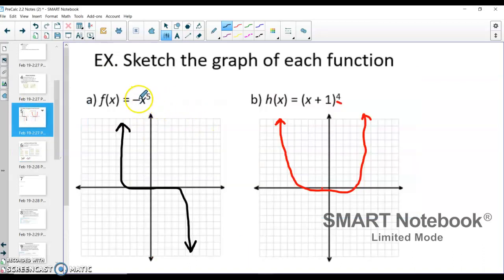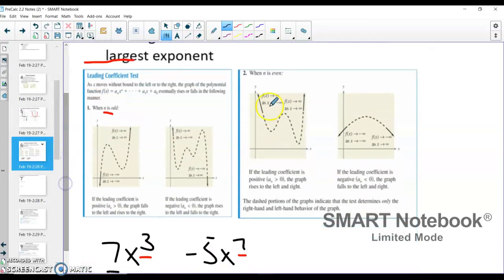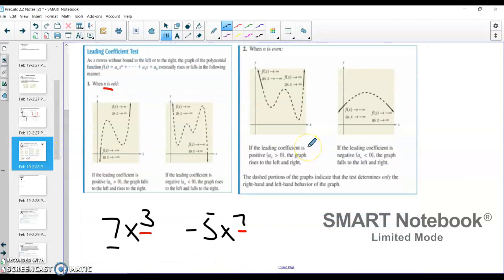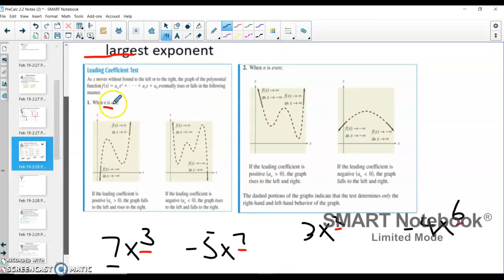If your leading coefficient is negative and your exponent is odd, then you're going to get end behavior that goes up to the left and down to the right — as we already saw with negative x to the 5th. For even exponents: with a positive leading coefficient like 3x squared, you get up to the left and up to the right. With a negative leading coefficient like negative 4x to the sixth, you get down to the left and down to the right. So with even functions you get either both up or both down.